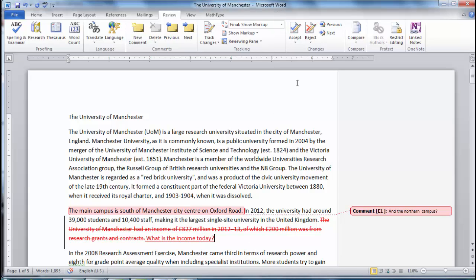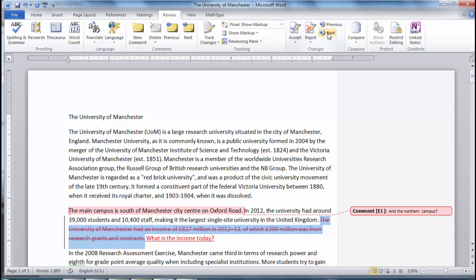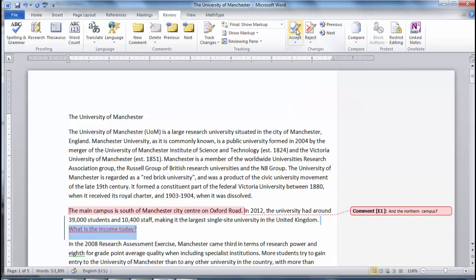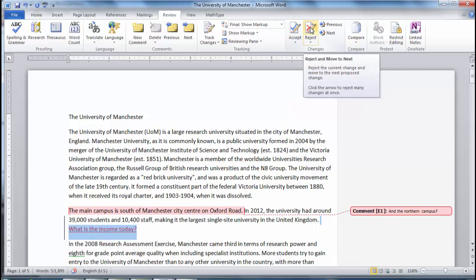If we send the document back to the author, he or she can now click Next or Previous in the Changes bar to go through the comments we made. All the author has to do is click Accept to keep the proposed change, or Reject to remove the proposed change.